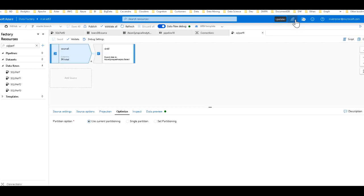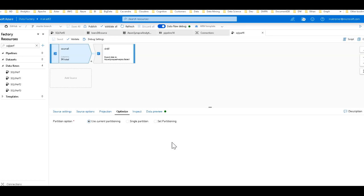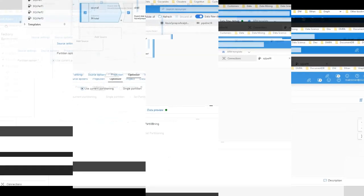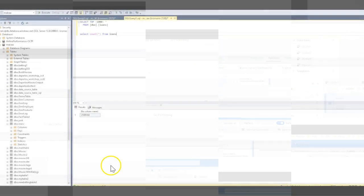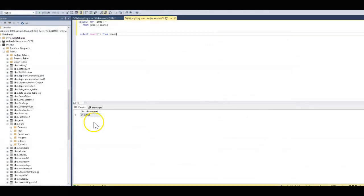So I have primed my design surface and data flows with just a source and a sink here in my data factory. We're going to continue on the path where we were with part one where we loaded a SQL database from a loans CSV file. Let me share what that database looks like.